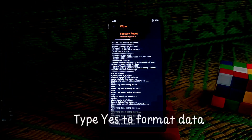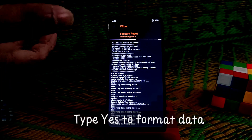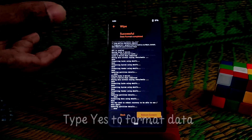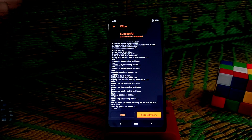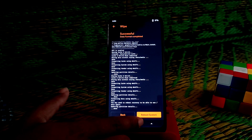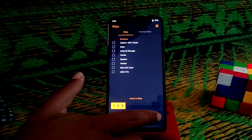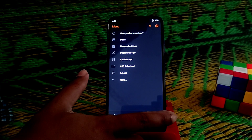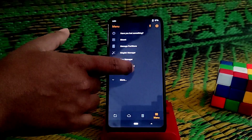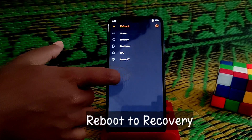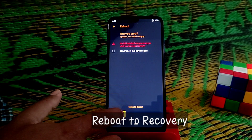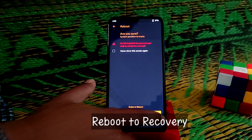Go to format data and type 'yes' to format your data. I suggest you take a backup of your internal storage beforehand, otherwise you will lose it. Now go to the menu, select reboot, and reboot to recovery.